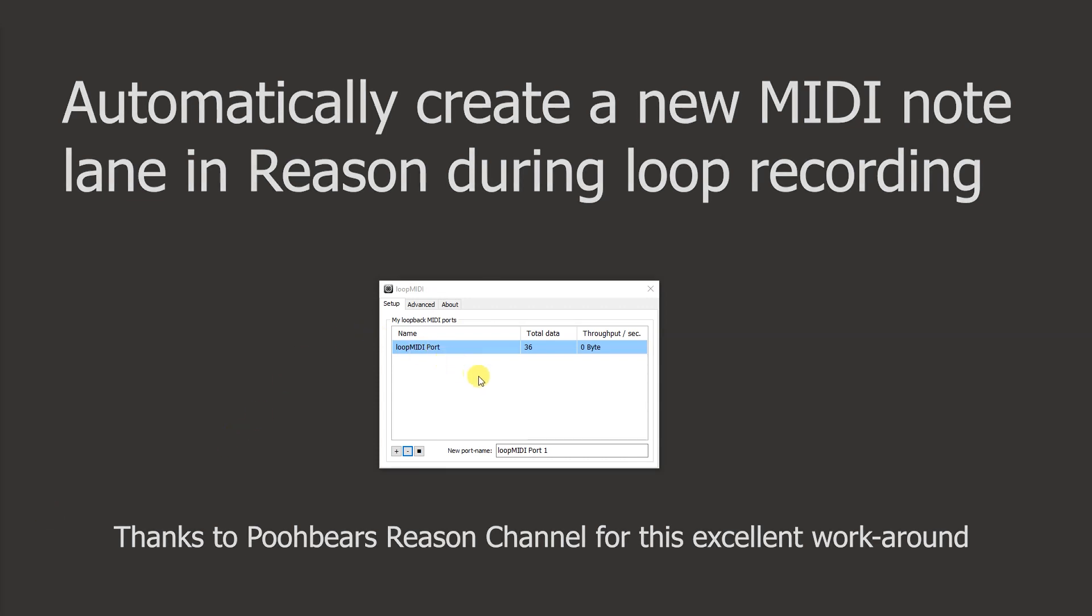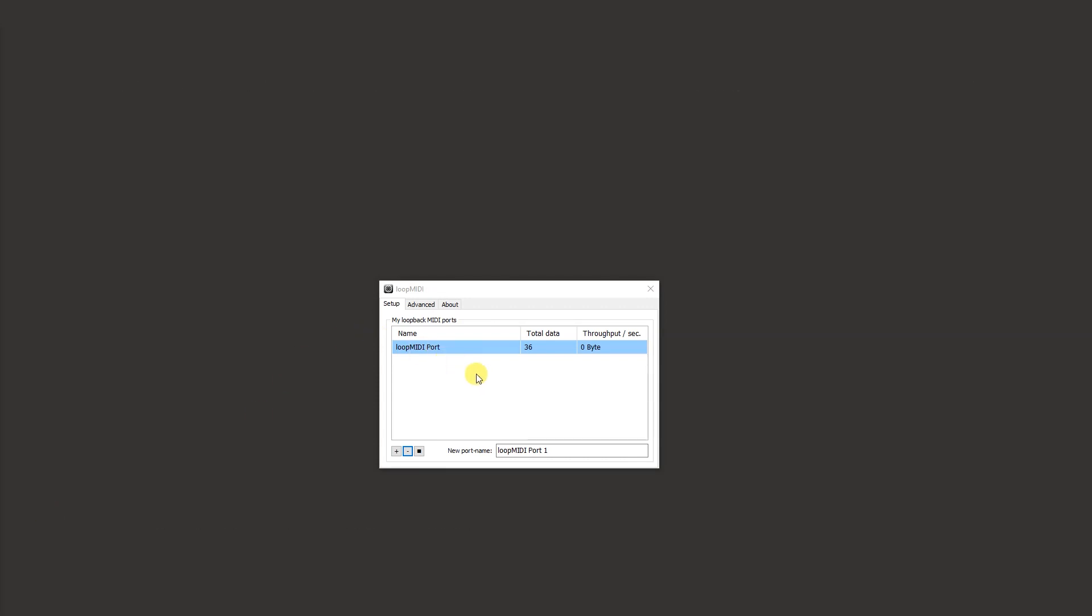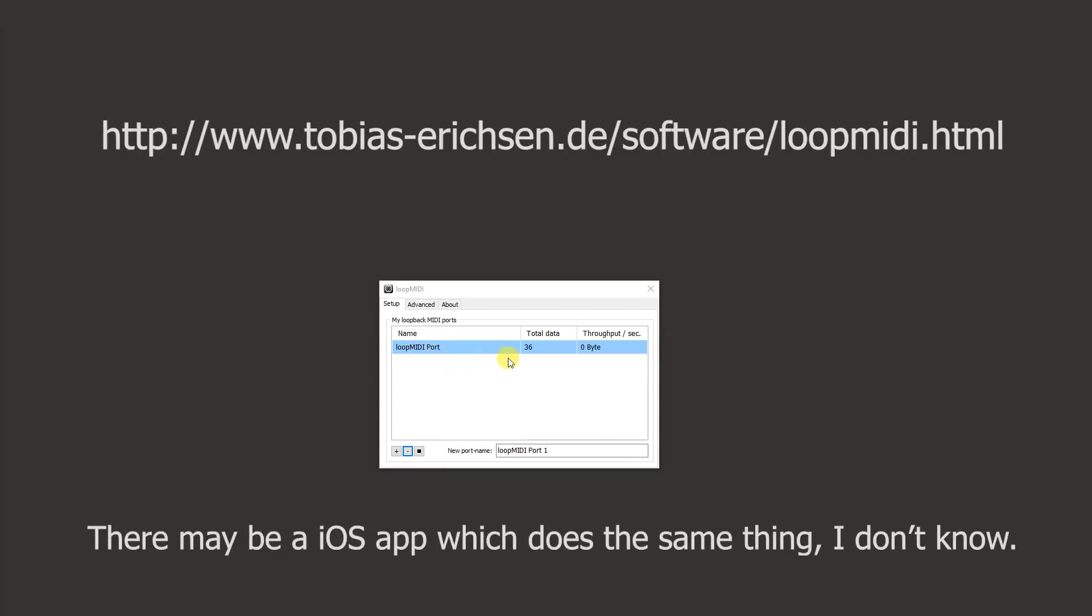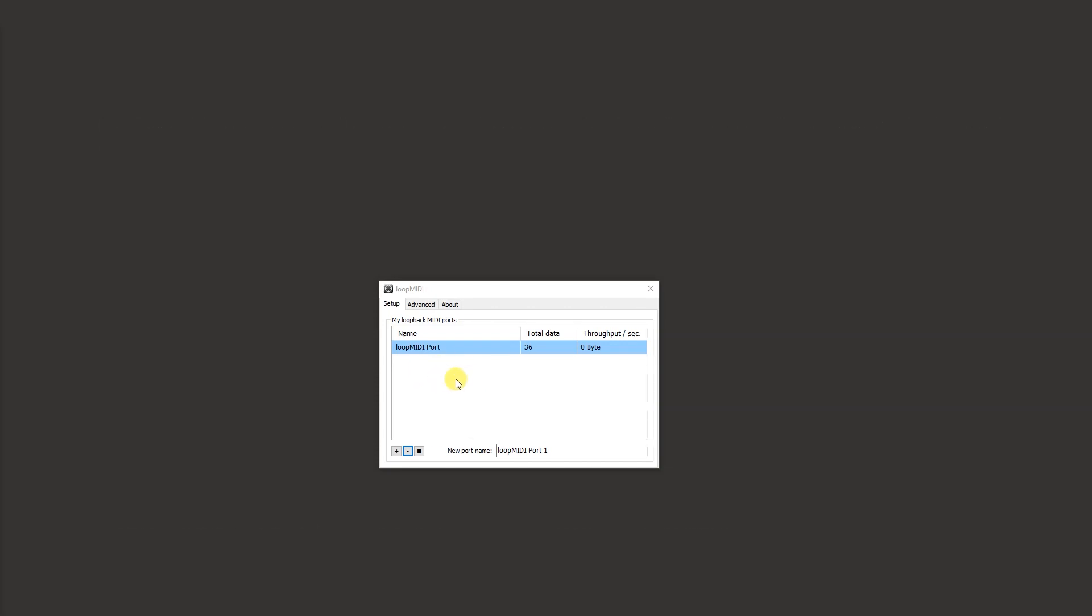Firstly, you must download and install Loop MIDI app. You run it and then press the plus over here to create a new loop port. You also choose whether you want this thing to run in the background every time you start your computer or whether you can do this manually every time you want to work on Reason.